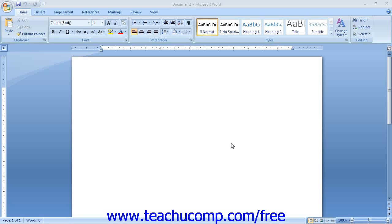For new users of the program, as with any program, you should begin by familiarizing yourself with your working environment. This is where we will begin exploring Word 2007.